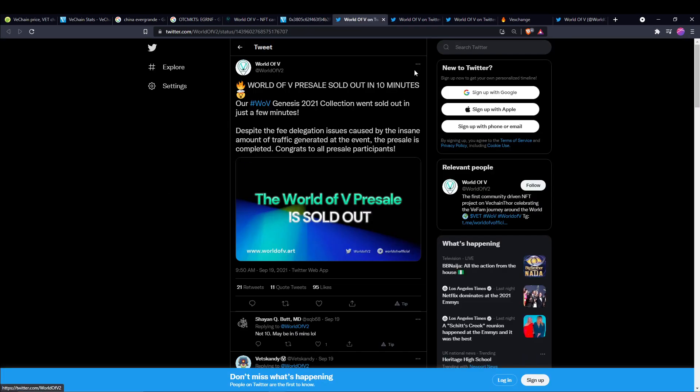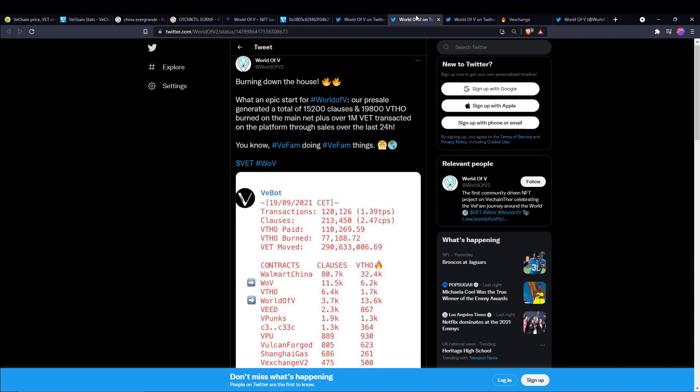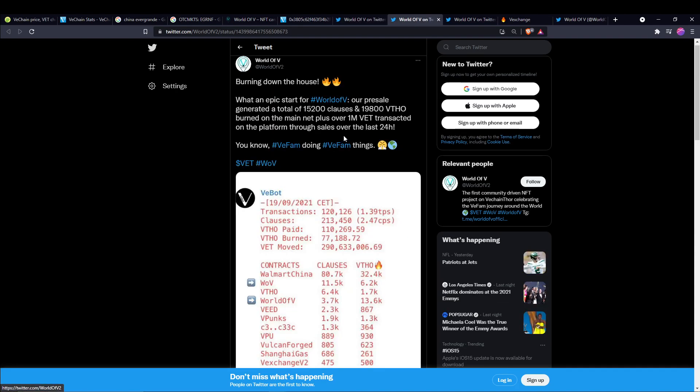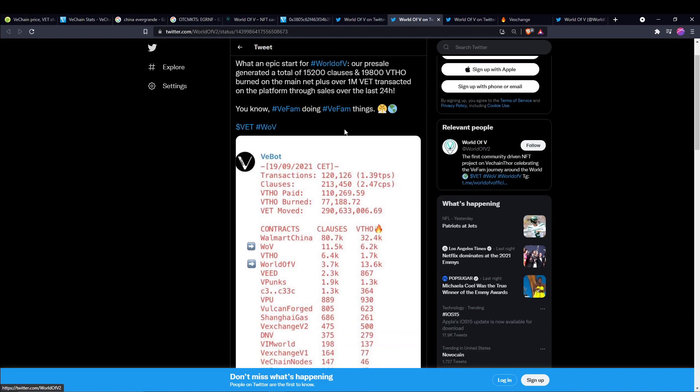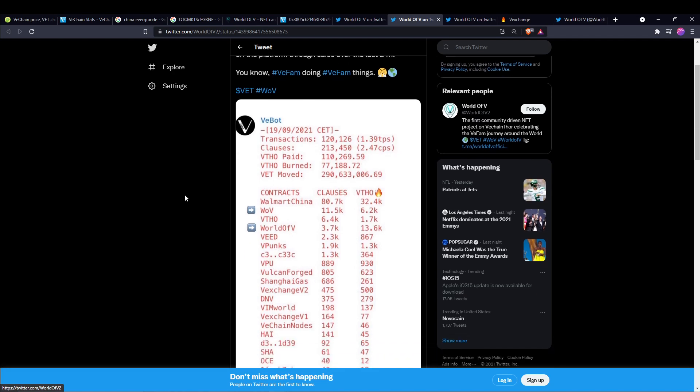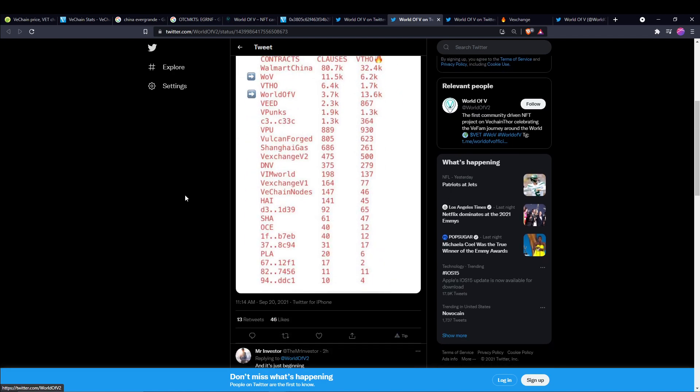Here's their Twitter. World of V pre-sales sold out in 10 minutes. It says, despite the fee delegation issues caused by the insane amount of traffic generated at the event, the pre-sale is completed. Congrats to all pre-sale participants. This is just showing what the burn looked like. There was a total of 15,200 clauses and 19,800 veto burned on the mainnet, plus over a million VeChain were transacted on the platform through the sales of these NFTs in the last 24 hours.